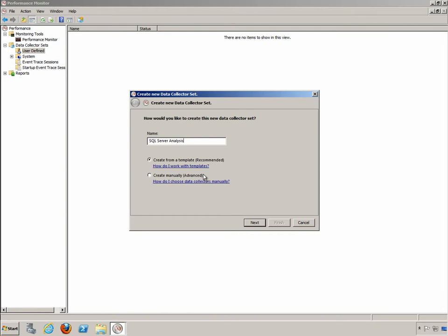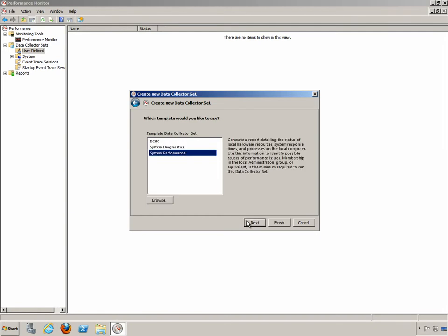In this case I'm going to create from a template and click Next. We'll use the system performance template. You can see that this will generate a report detailing the status of local hardware resources, system response times, and processes on the local computer. Use this information to identify possible causes of performance issues.